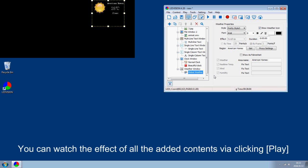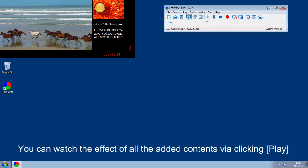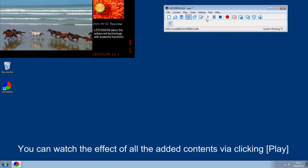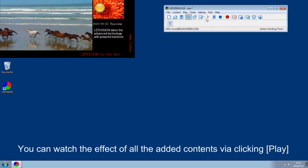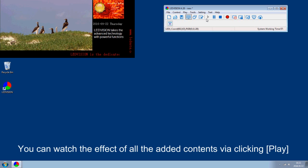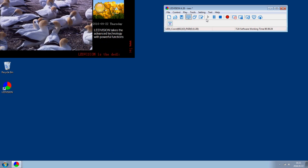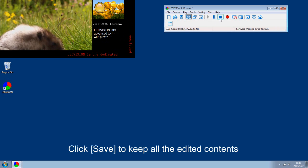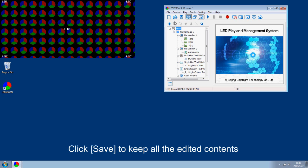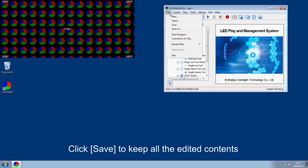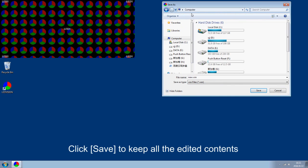You can watch the effect of all the edited contents by clicking Play. Click Save to keep all the edited contents.